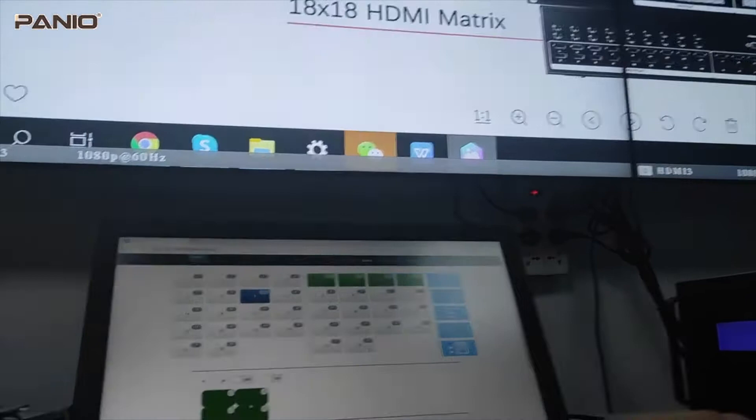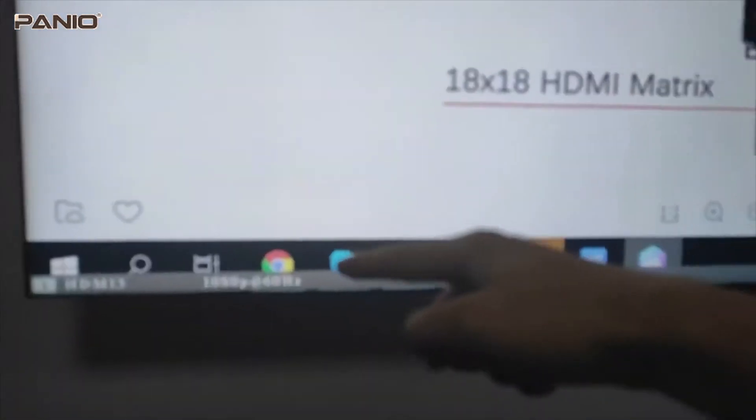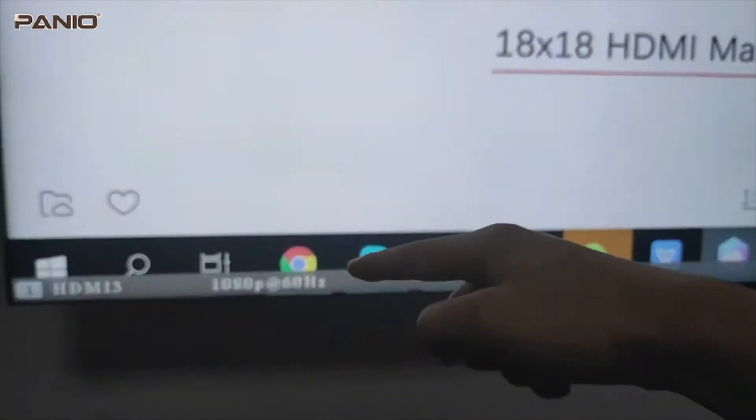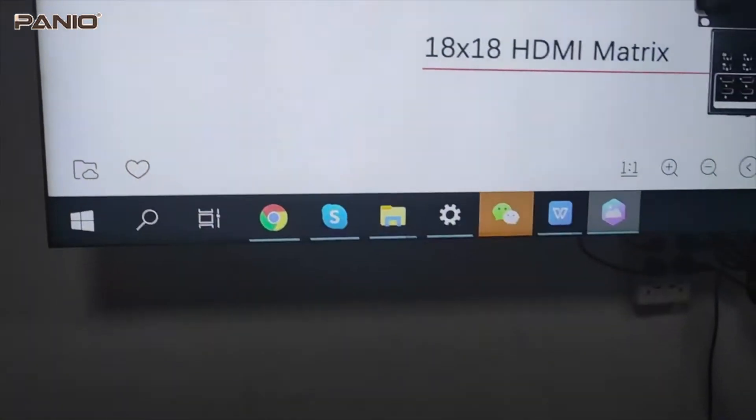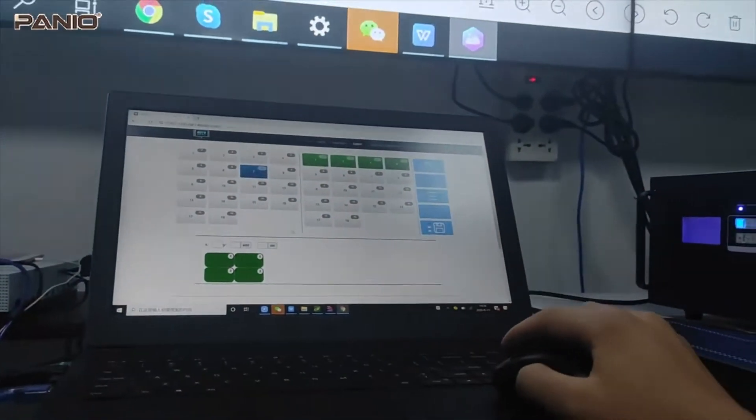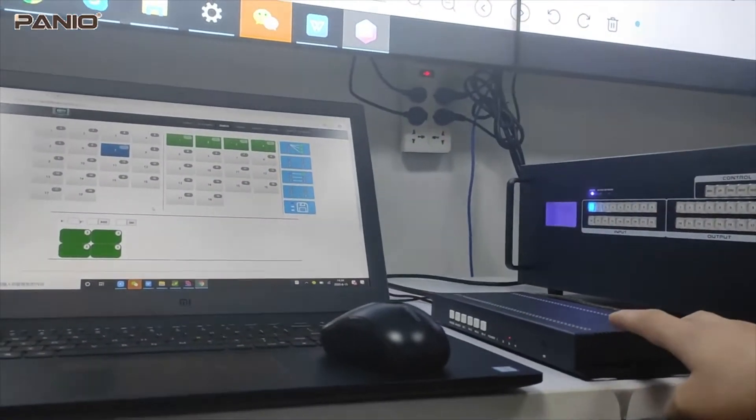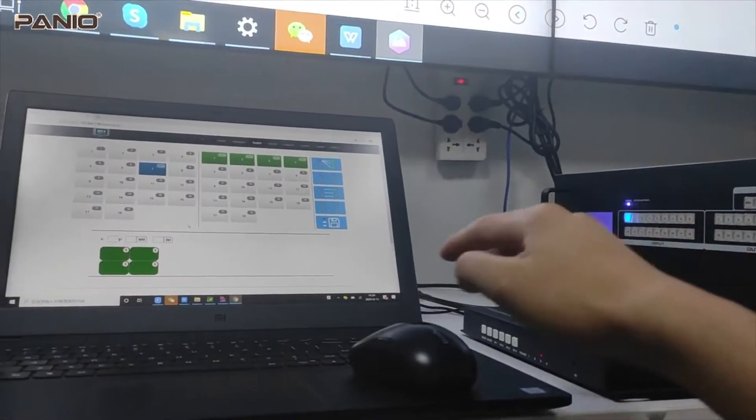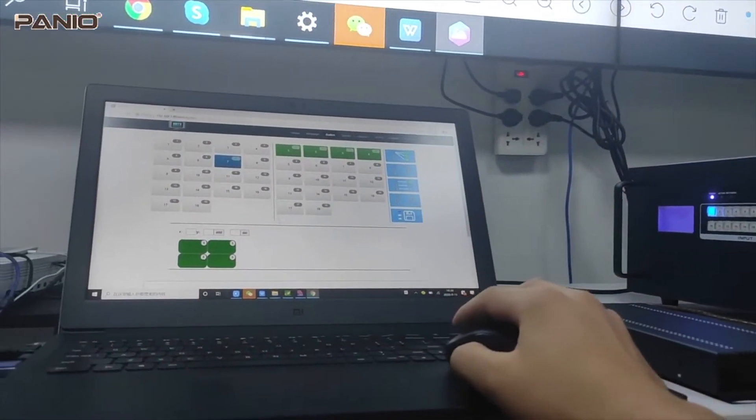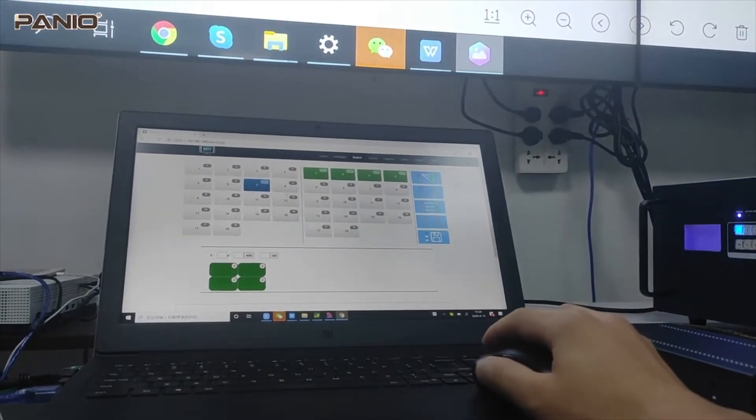So we already have it switched, and we can see the resolution is 1080p 60Hz. Then we can switch to the input 8 which is from this multi-viewer, and then from the player, for this special resolution.